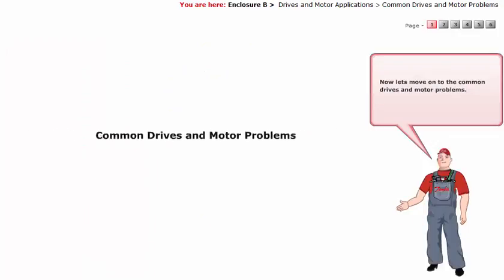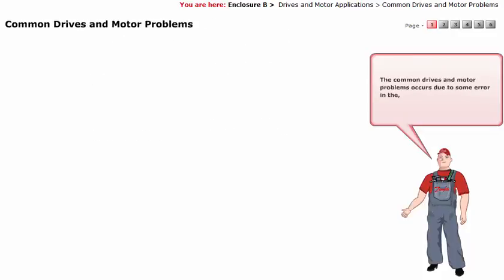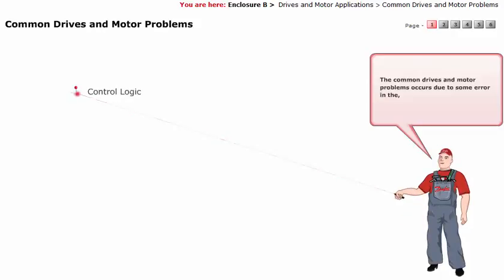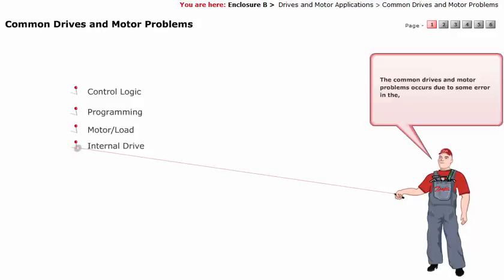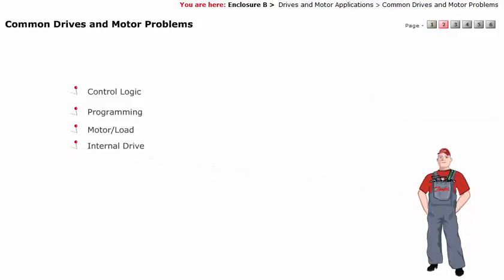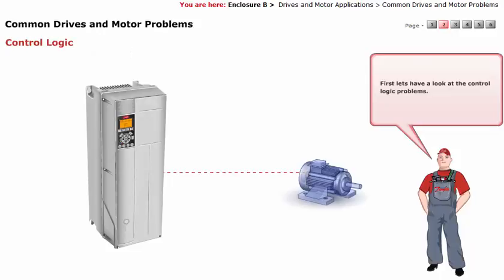Now let's move on to the common drives and motor problems. Common drives and motor problems occur due to some error in the control logic, programming, motor or load, or internal drive. First, let's have a look at the control logic problems.